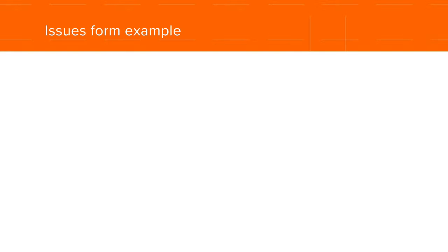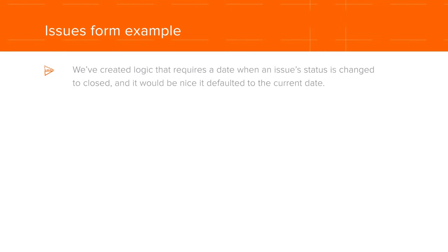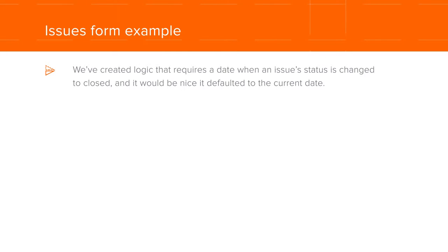Now let's look at an example on the Issues form. We've created logic that requires a date when an issue's status is changed to close. As it is, we have to choose a date, but it would be nice if it defaulted to the current date.